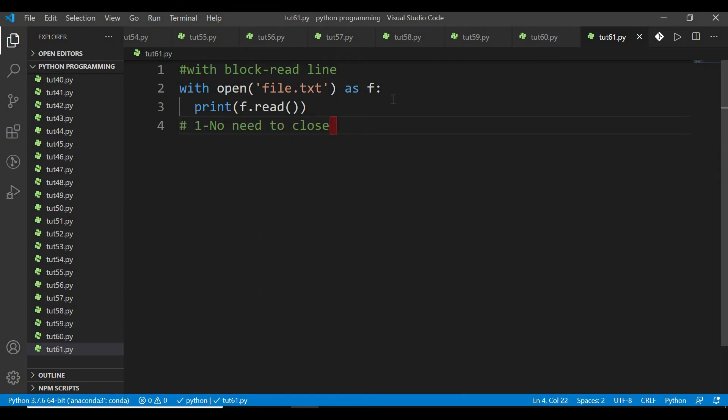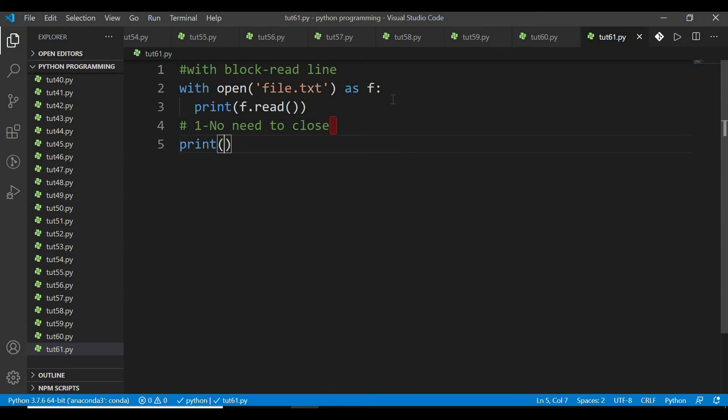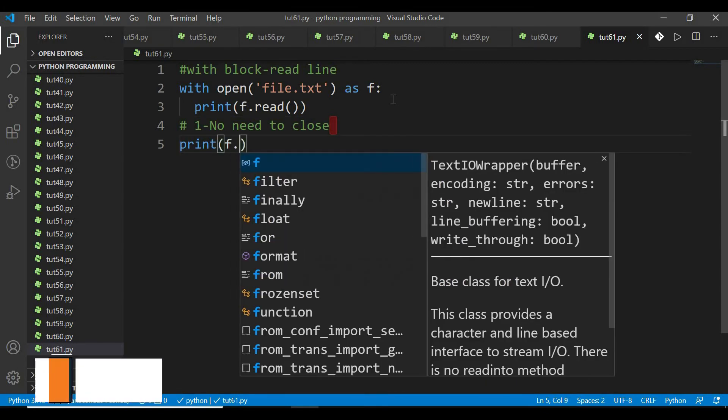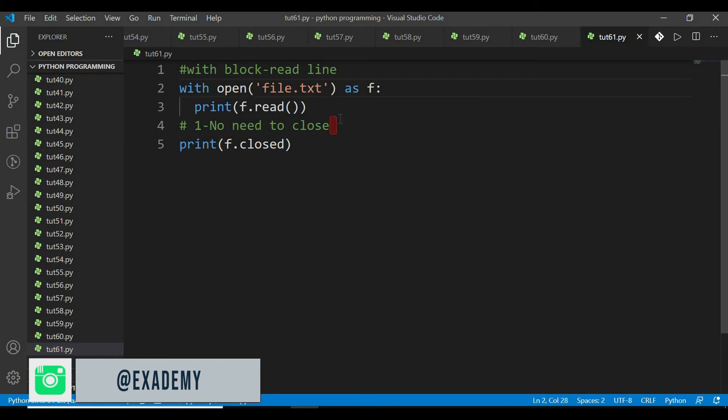अब इसका example देखिए, यहां पर मैंने कहीं close statement नहीं लिखा है।